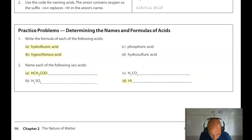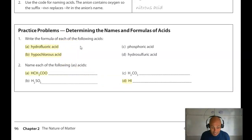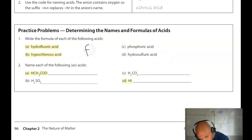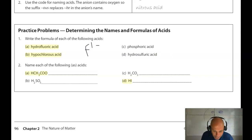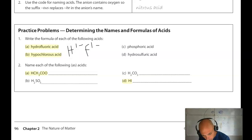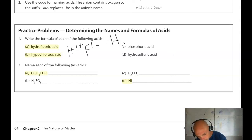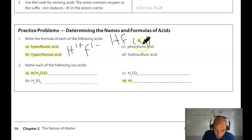I'm on page 104 of the e-book doing practice problems. For 1A: hydrofluoric acid starts with 'hydro' and ends in '-ic', so the anion ends in '-ide' — it must have fluoride (F−). All acids have H+ as the cation. Since fluoride is 1− and H is 1+, the formula is simply HF(aq).